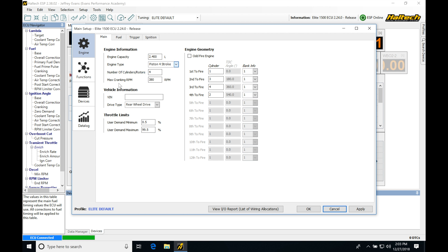Next, we see max cranking RPM, and we can see that it's showing here 380. Now, this is going to be defining where or what the Haltech should expect for a cranking RPM with the engine. So anything higher than 380, if it goes to 381 RPM, it's going to assume that the engine has fired up.